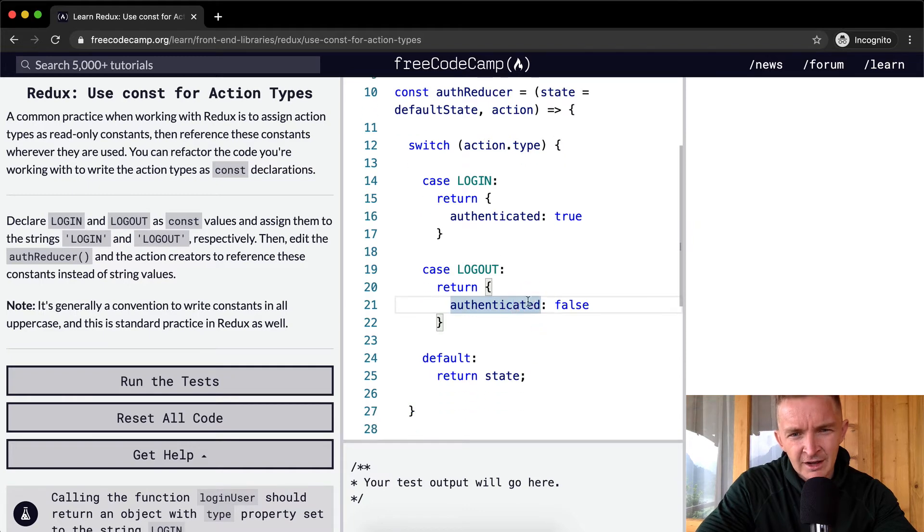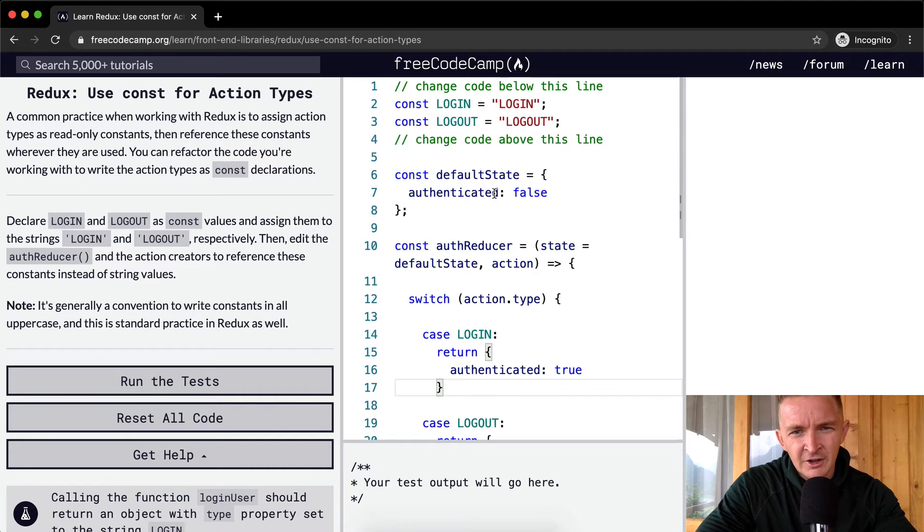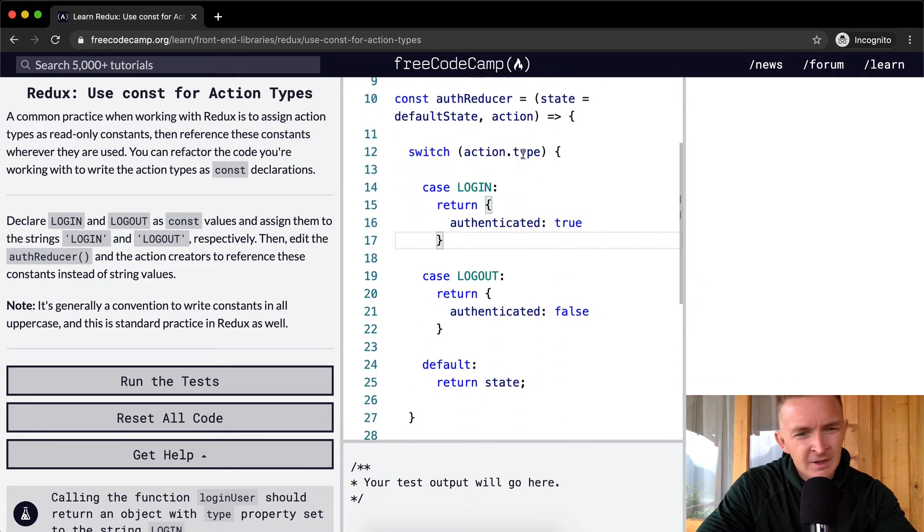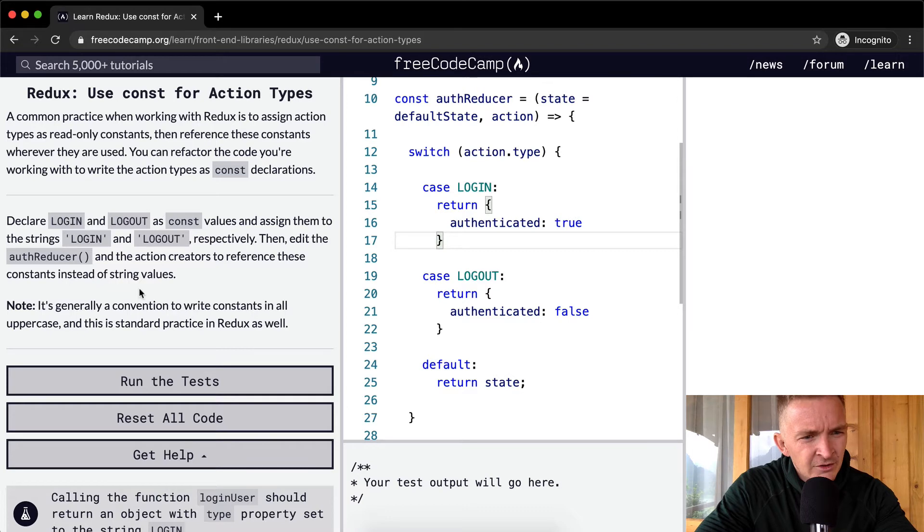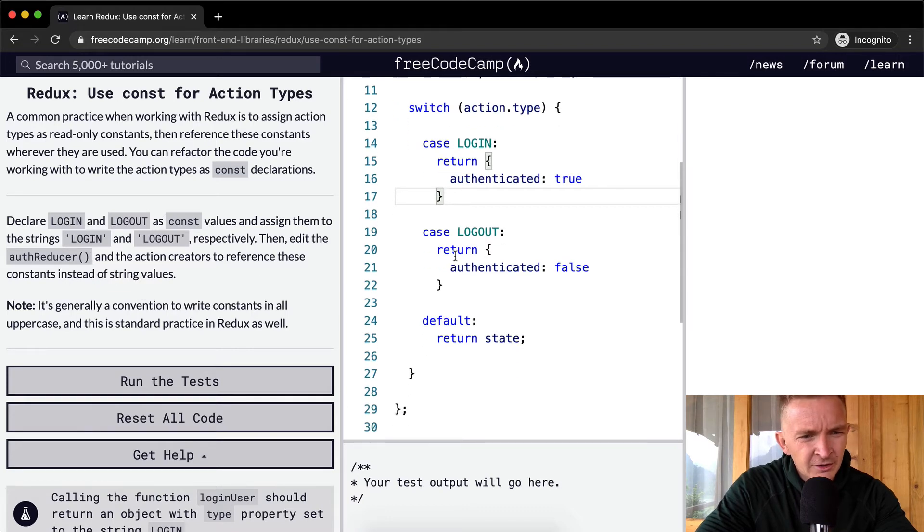OK, so now it's using the constants that we're defining up here. Reference these constants instead of variables. The reducer.